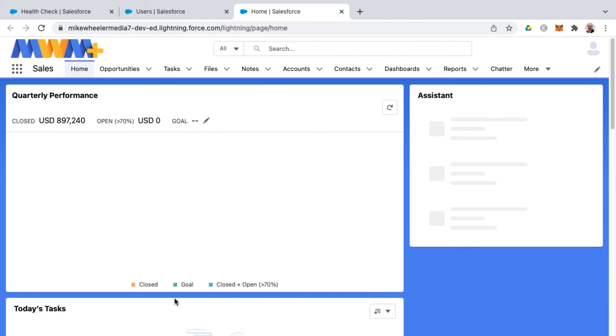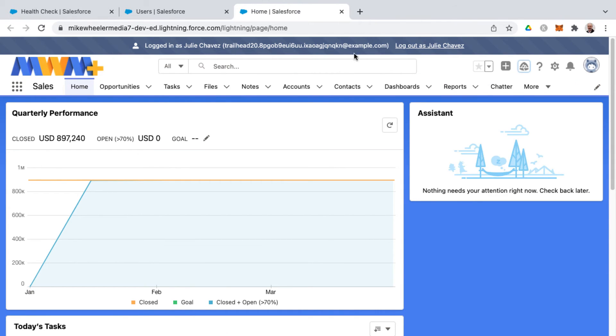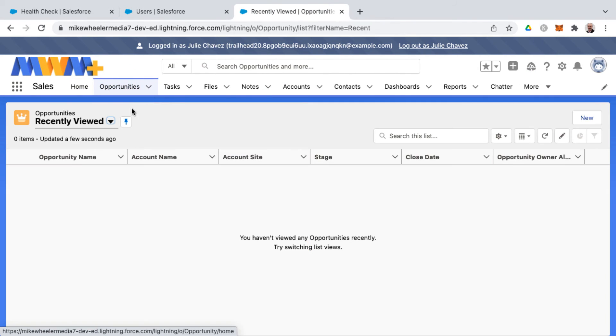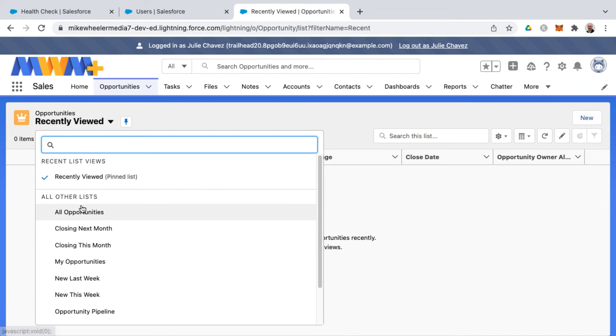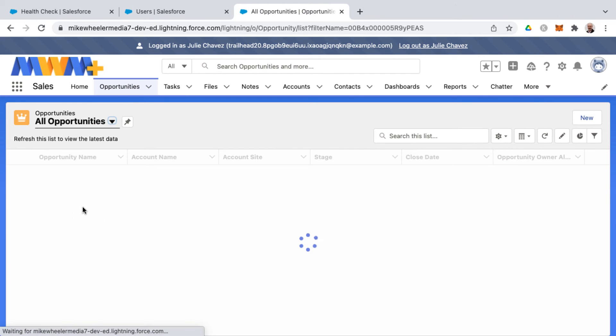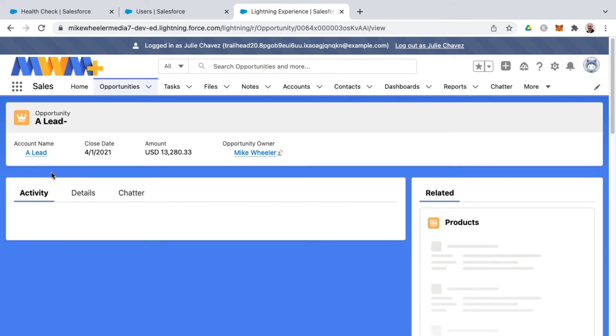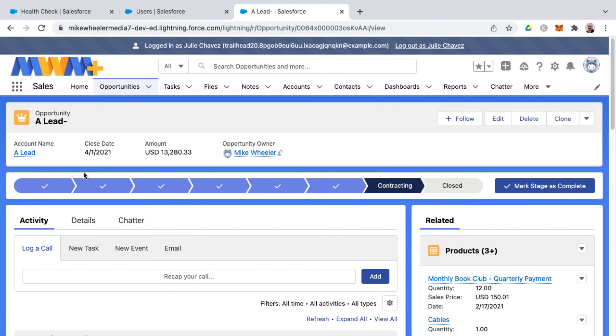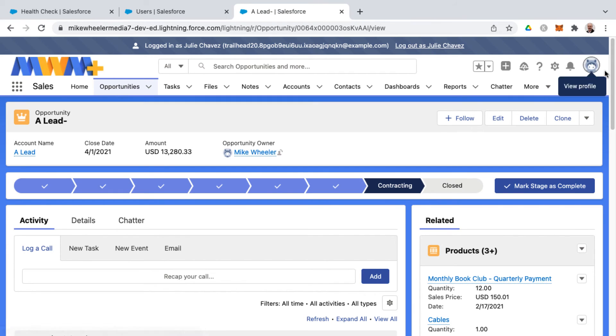When logged in as a different user, you'll have this bar showing that this is the user experience for Julie Chavez and not your own account. This way you can troubleshoot and see what this user would see. When you're ready to log out, click 'Log out as Julie Chavez' at the top, not on your avatar profile.